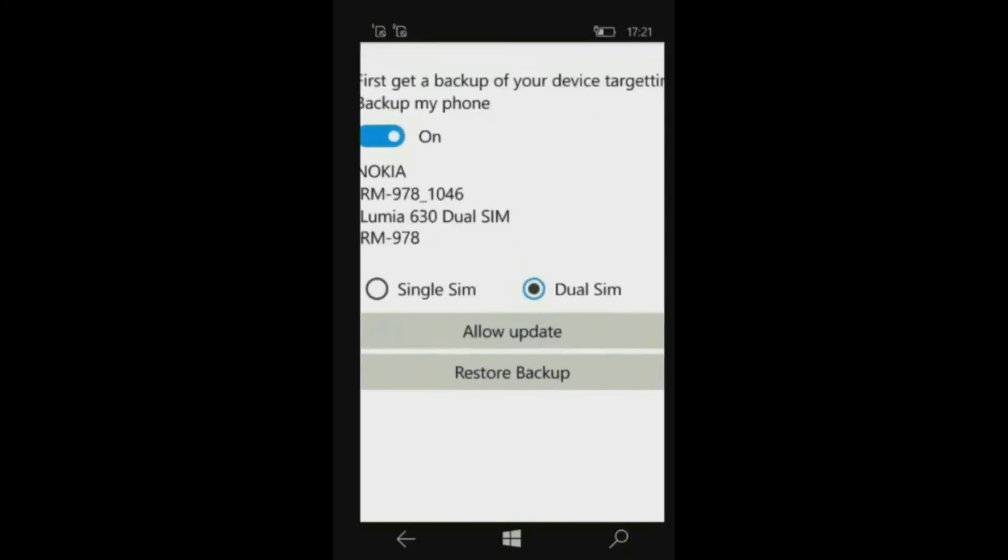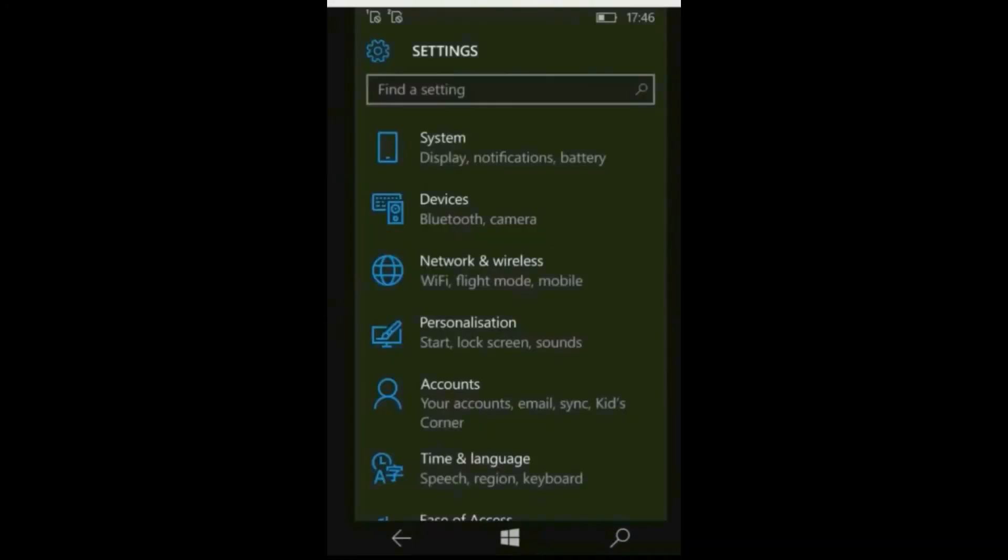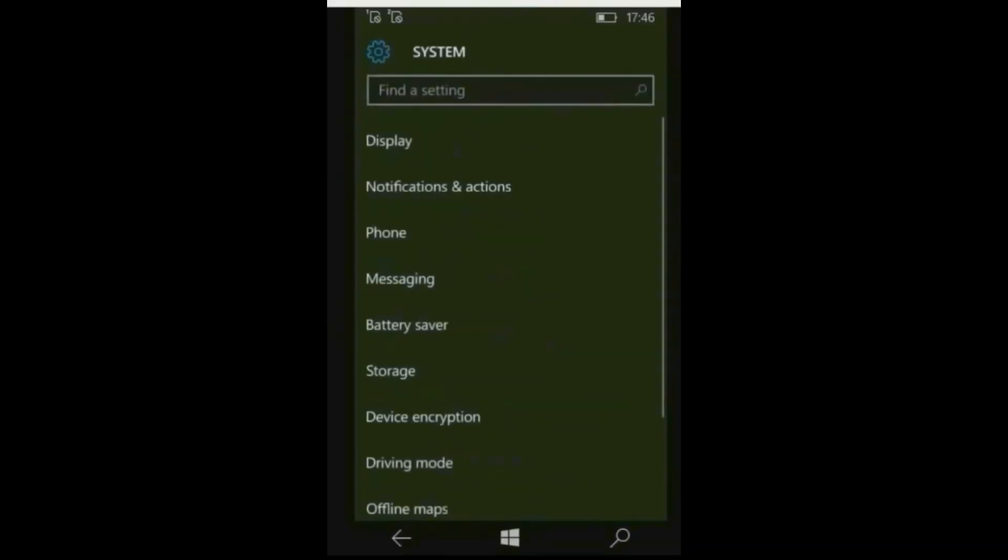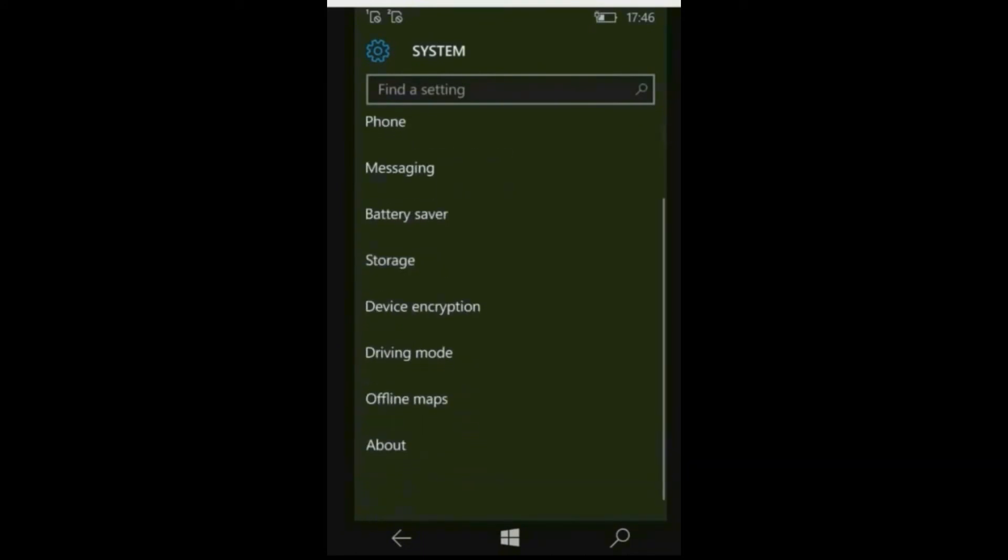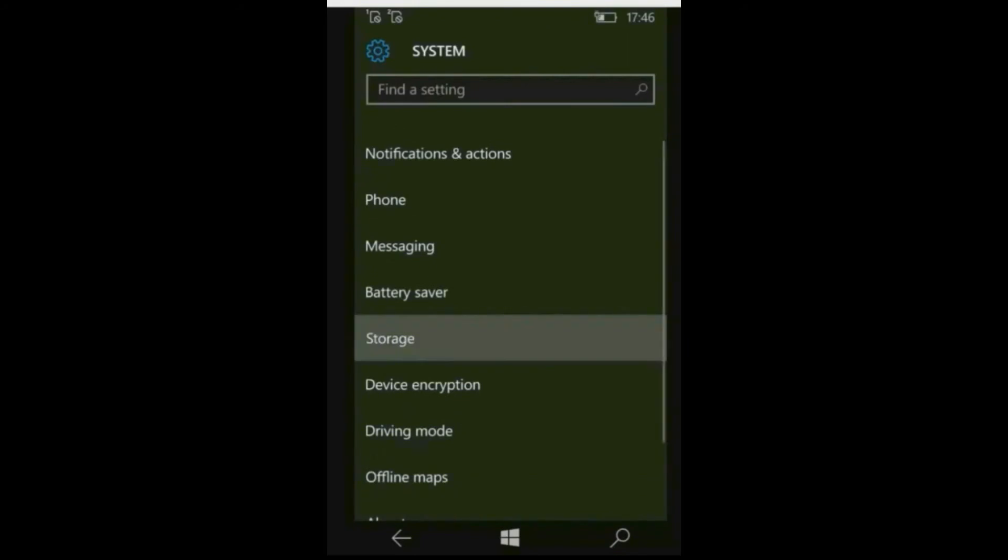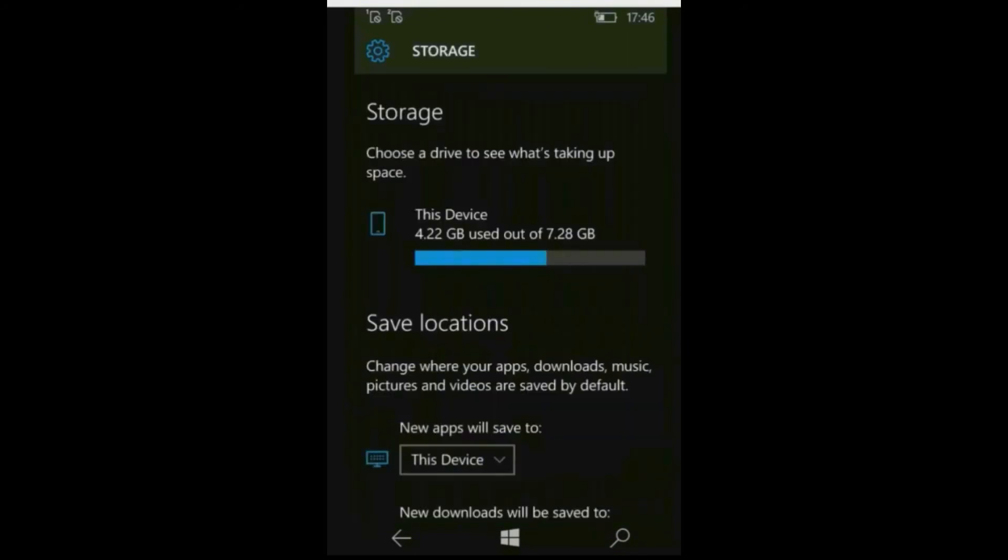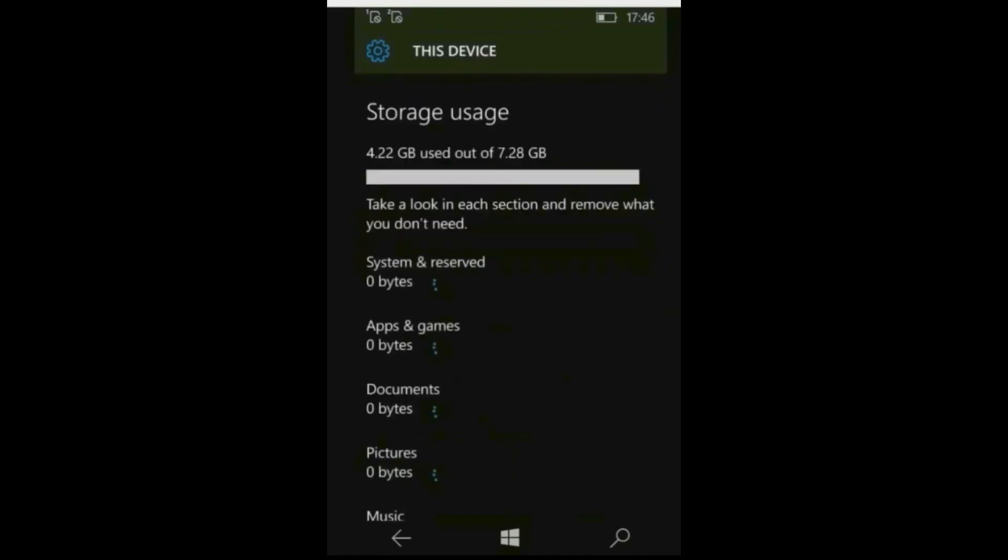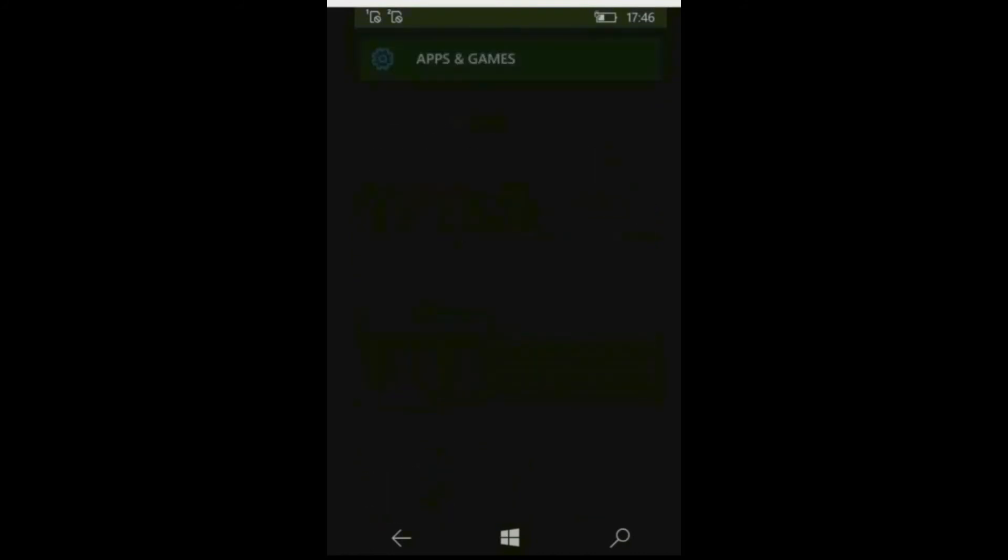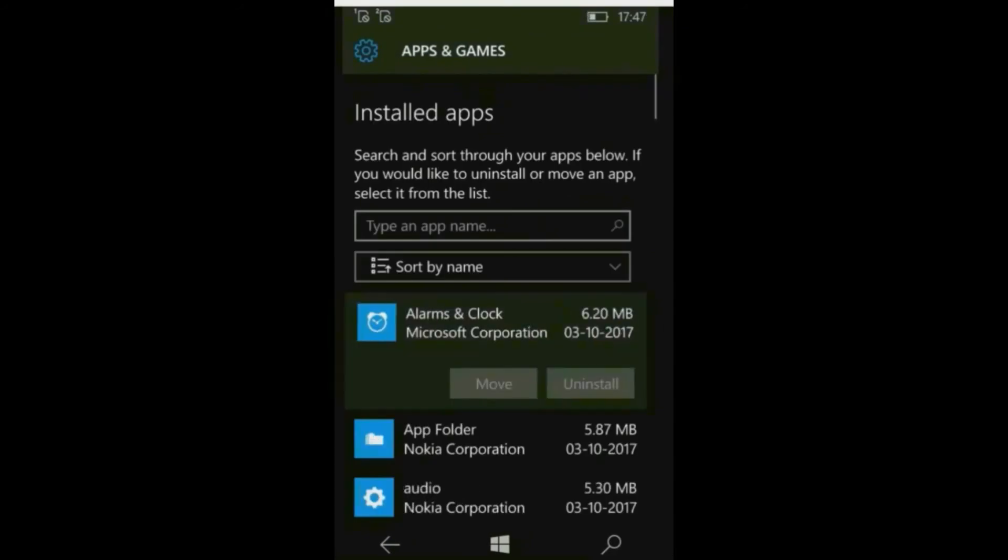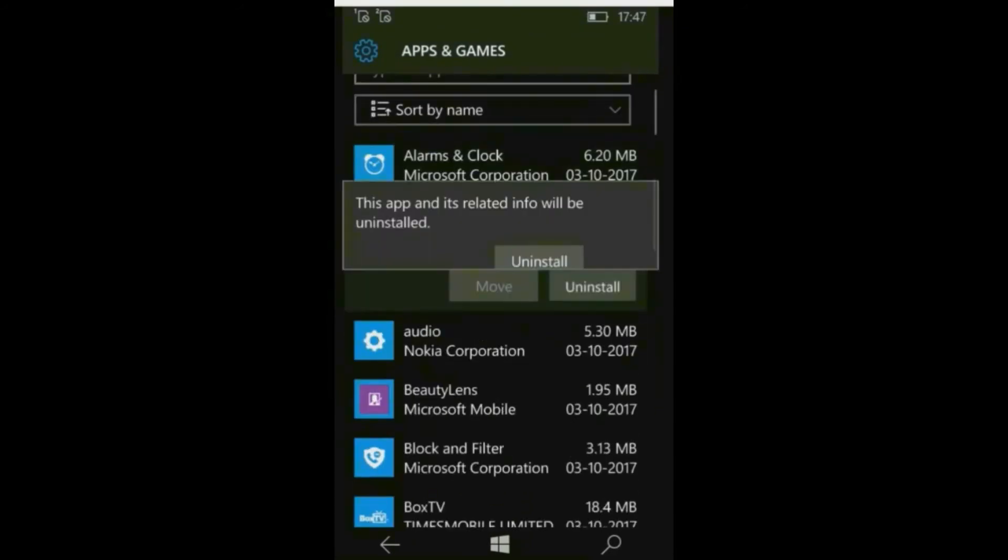Now in your device go to system, storage. Tap on the device. Now go to all apps and install all the apps which you have.